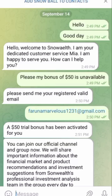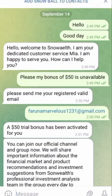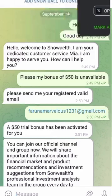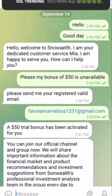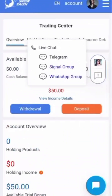Look at what I sent to the customer care — I said 'Hello, good day.' The customer care answered and said 'Hello, welcome to Snow World. I am your dedicated customer service.' I said 'Please, my bonus of $50 is unavailable.' They said 'Please send your email.' I sent it, and within a short time they said a $50 trial bonus has been activated.